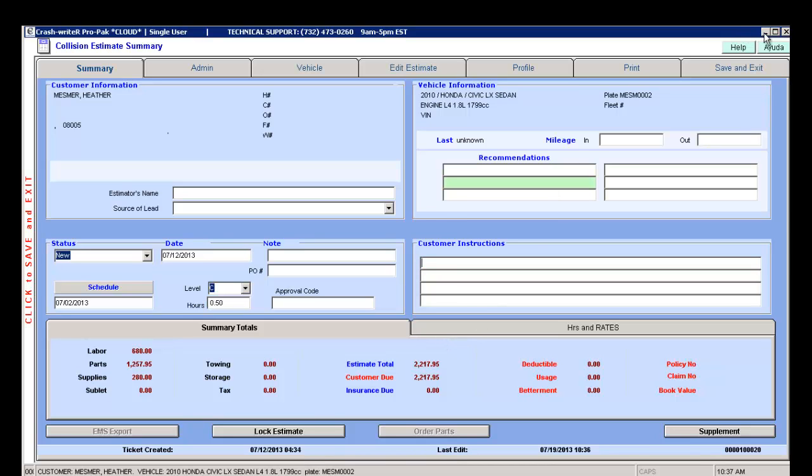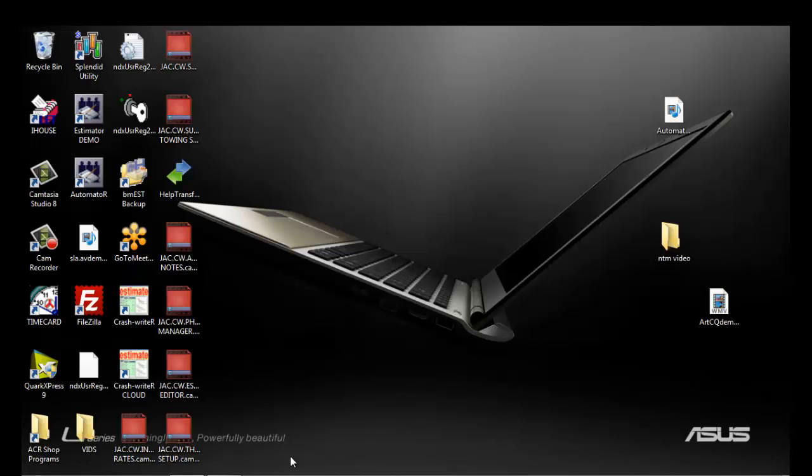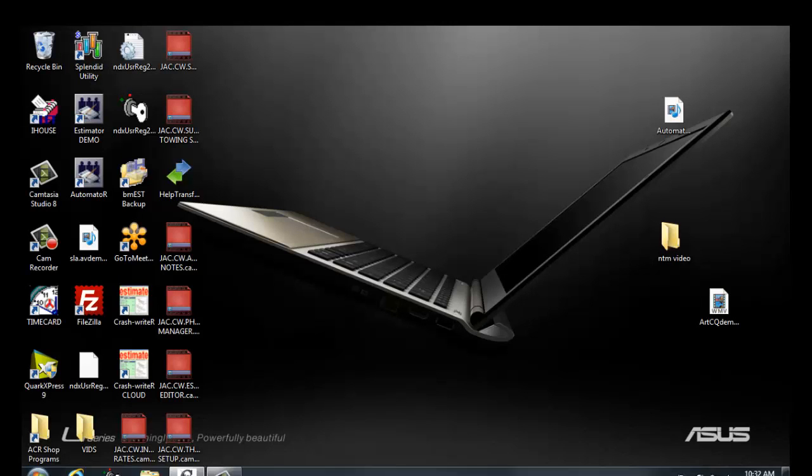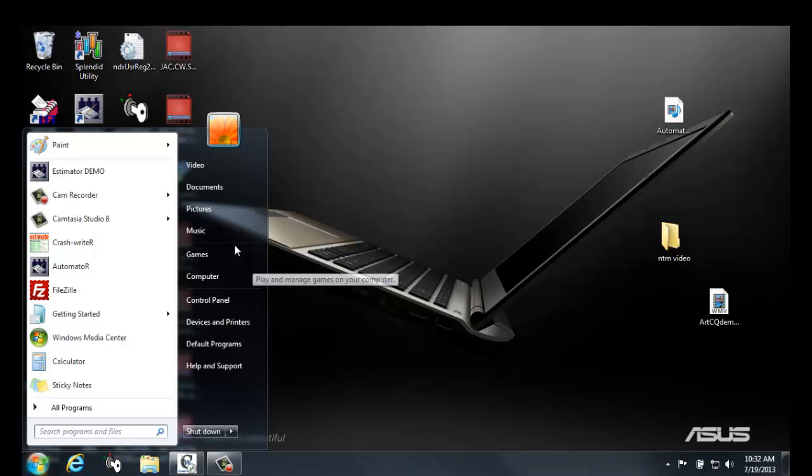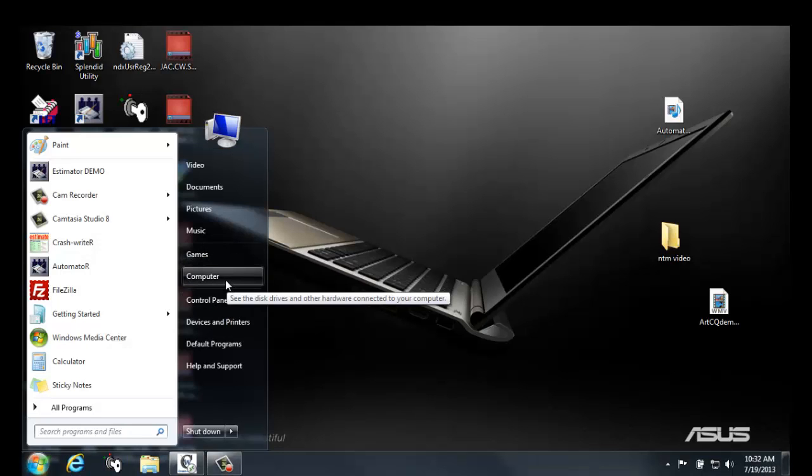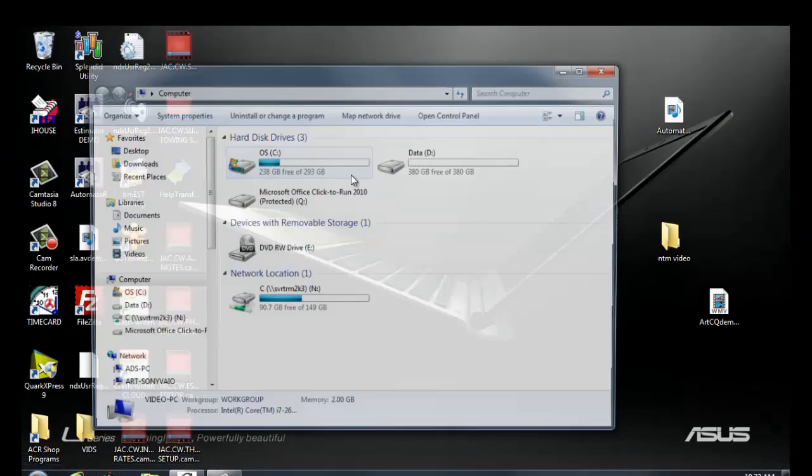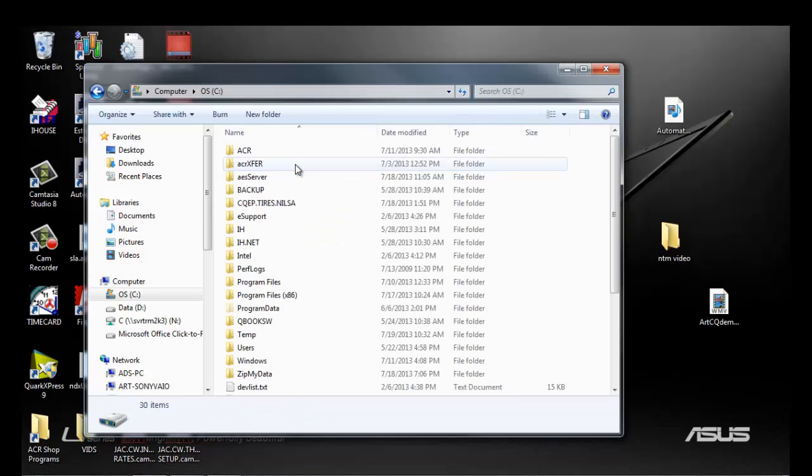Then you would need to minimize your crash writer. Go to your start tab on your computer and locate your C drive. Double click on it.